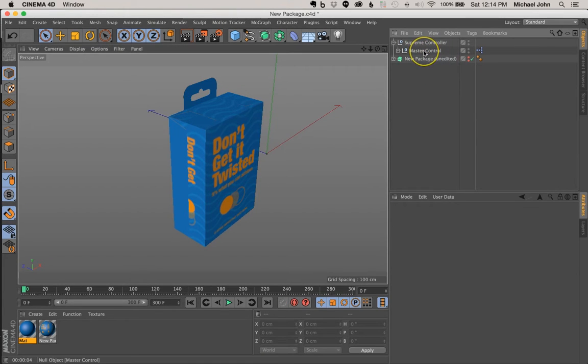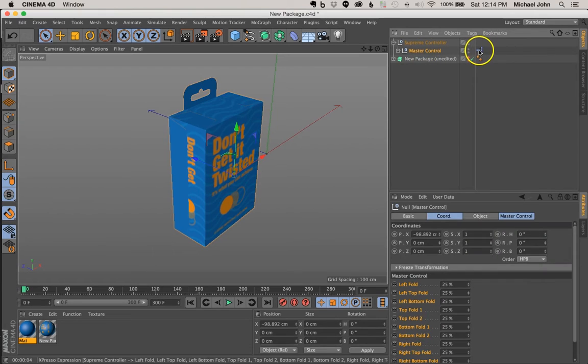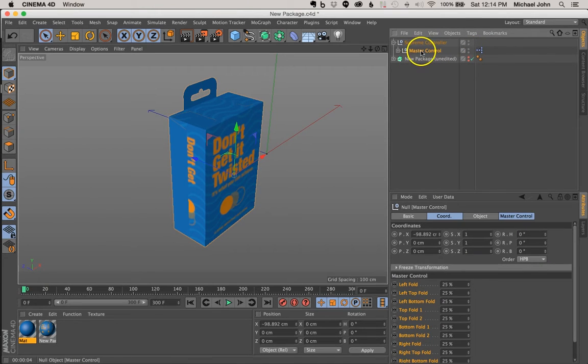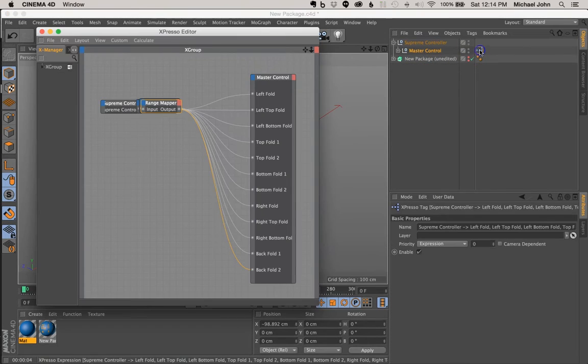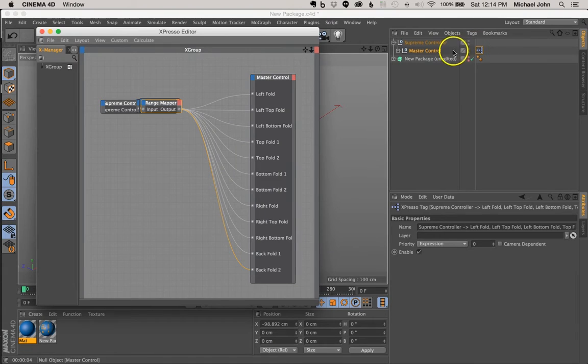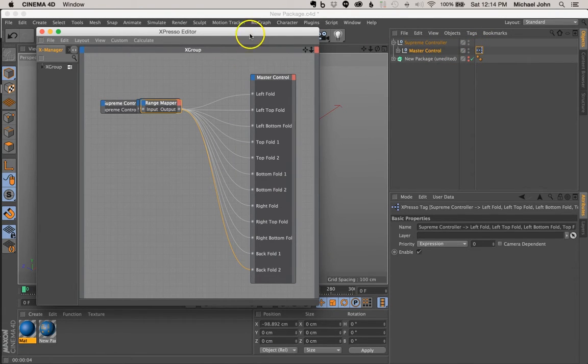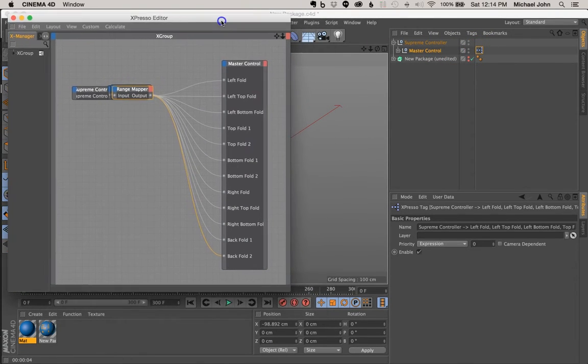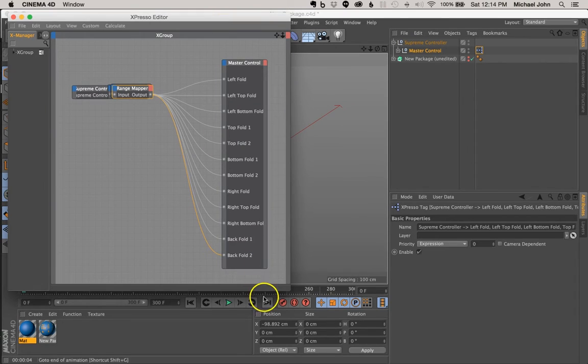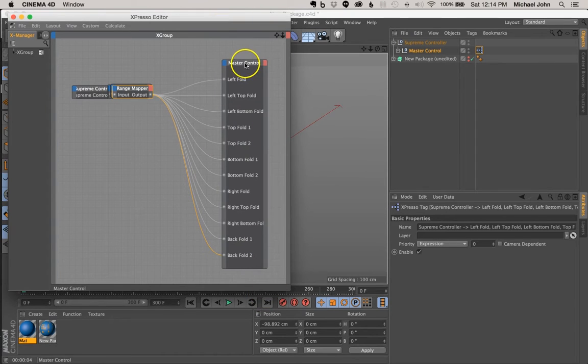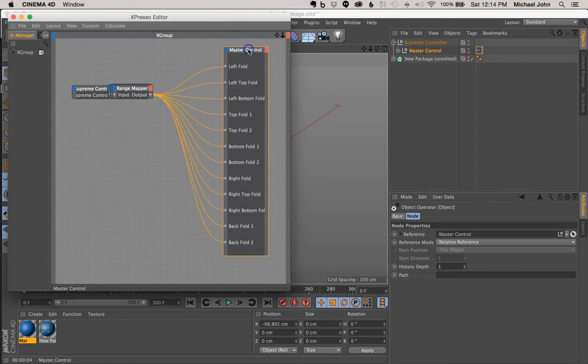So there's an expresso tag assigned to our MasterControl null object, and this is essentially where we'll make all of those changes. So if you just double-click that expresso tag, you can see here all of the parameters that are controlling our package are located here.